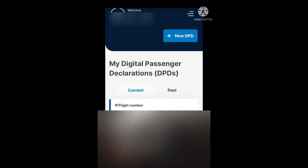Next you'll come to the My Digital Passenger Declarations, or My DPDs page. Below in blue where it says current, if you click on there it will display any of your current DPDs, and under the heading past, it will display any of your past DPDs. For this tutorial we will go straight to the blue box on the top right hand with the little plus sign that says new DPD, so let's select that to commence a new DPD.